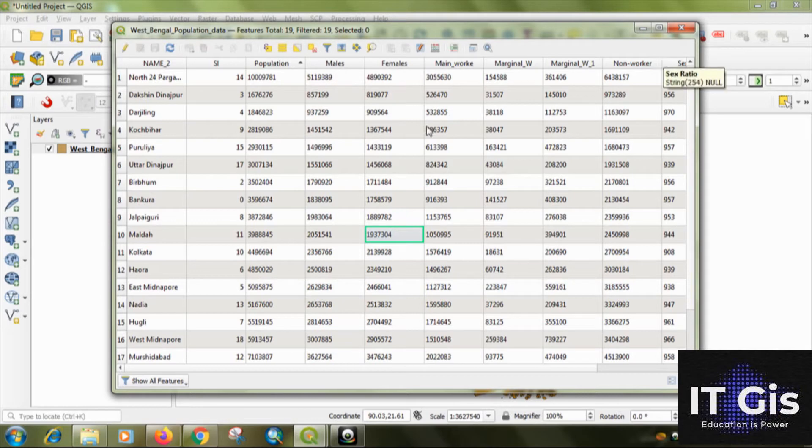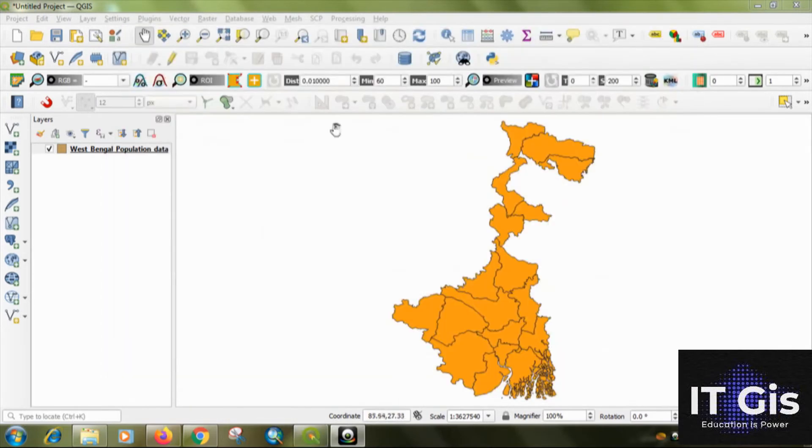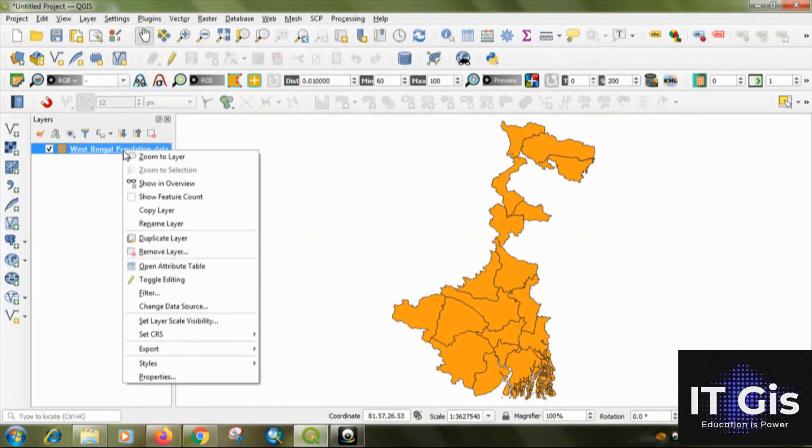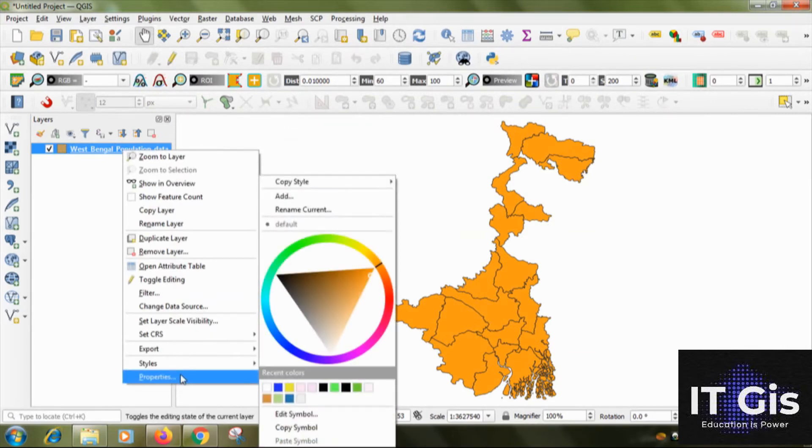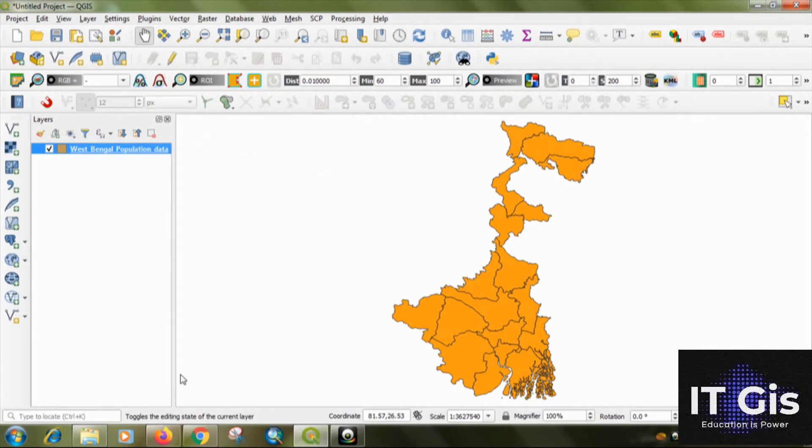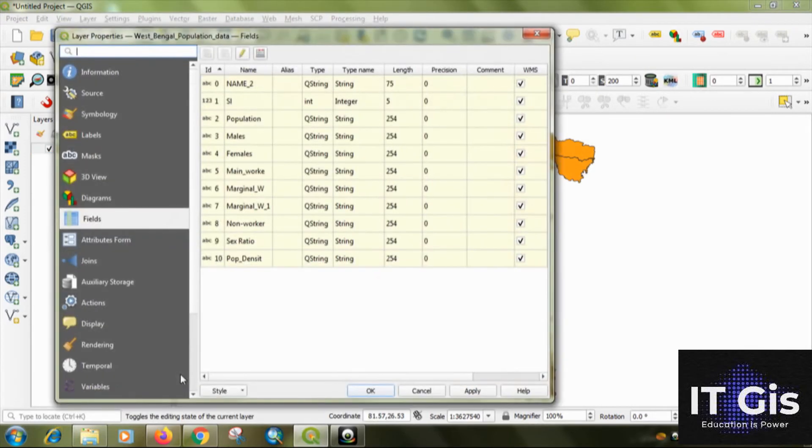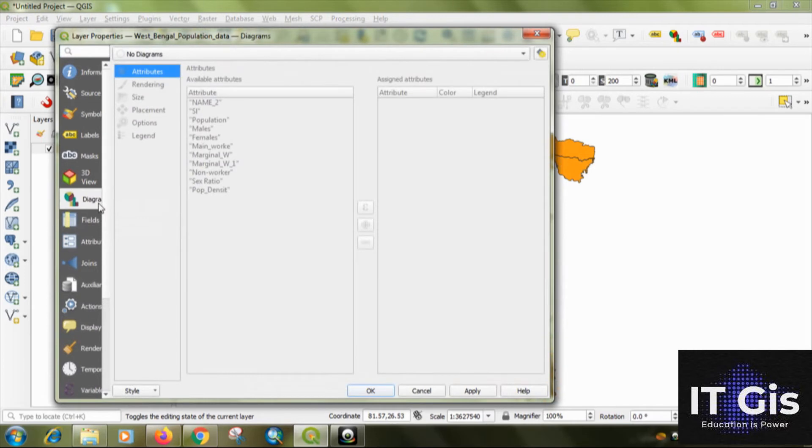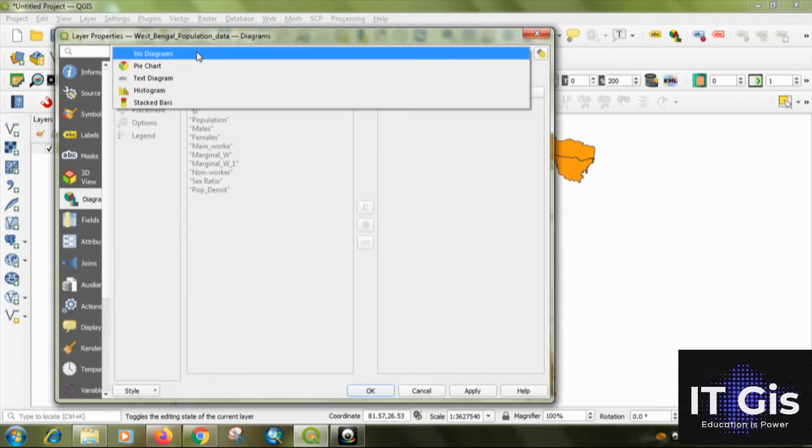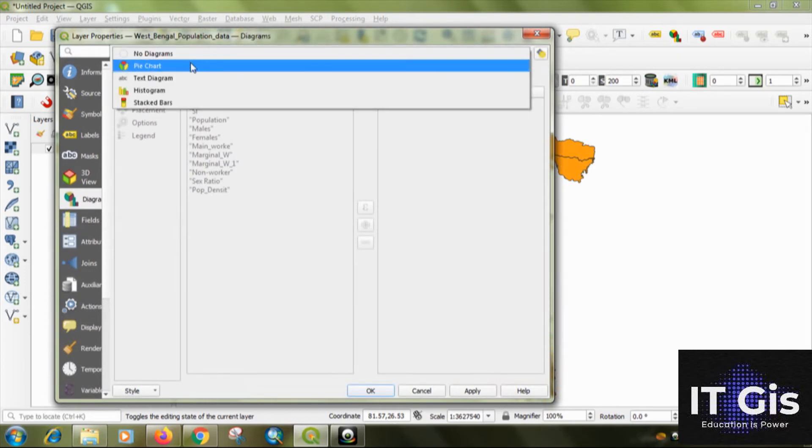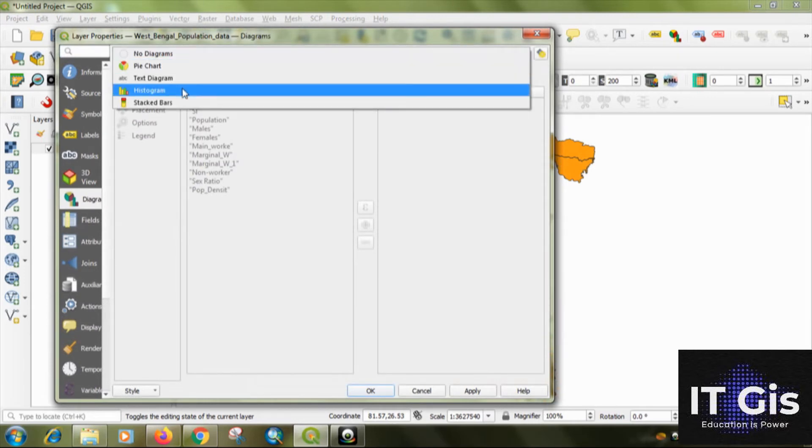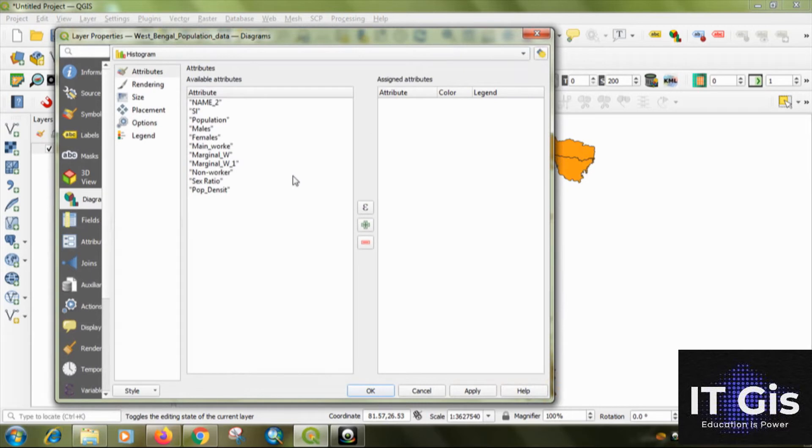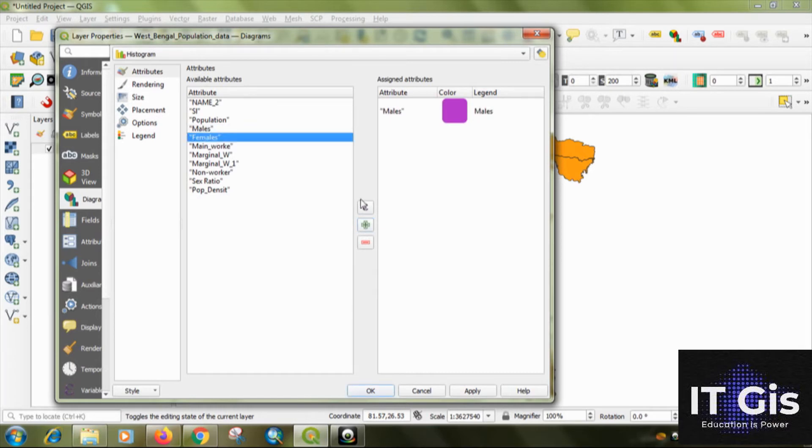Then just right click on the layer file, go to properties, then click on the diagram, select the diagram to histogram, then select the male population, click on the plus button, then the female population, click on the plus button. You can change the color.